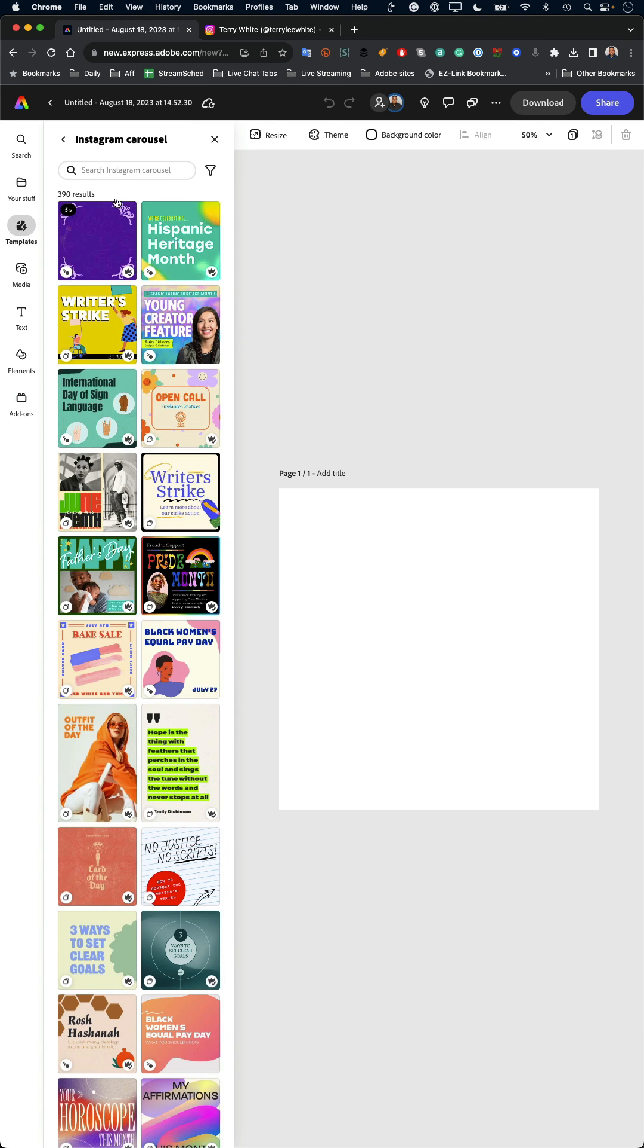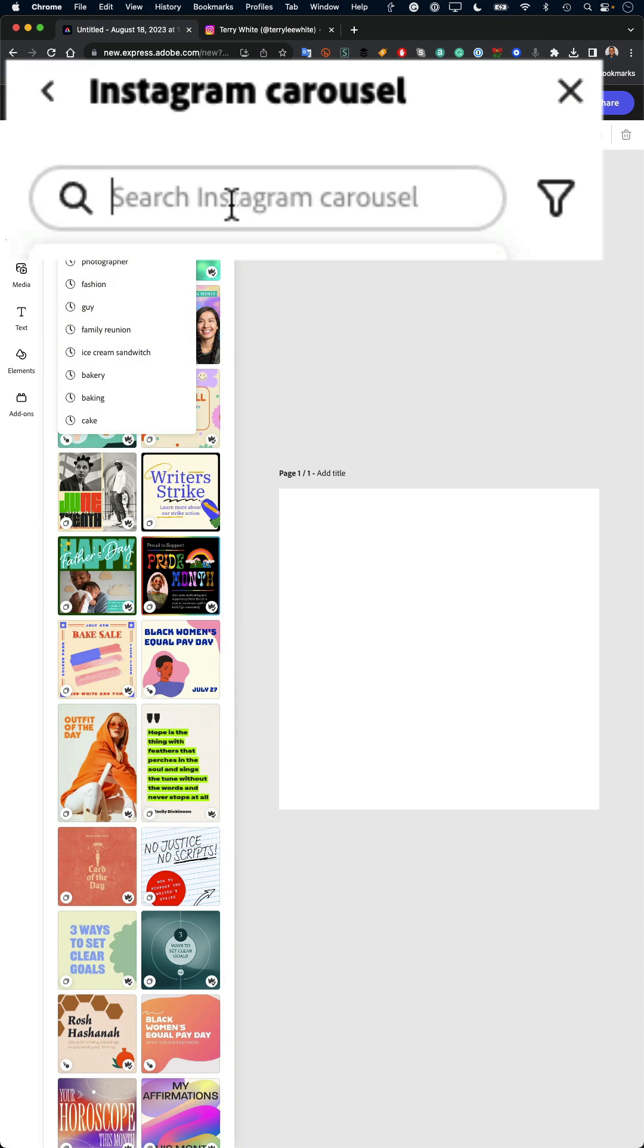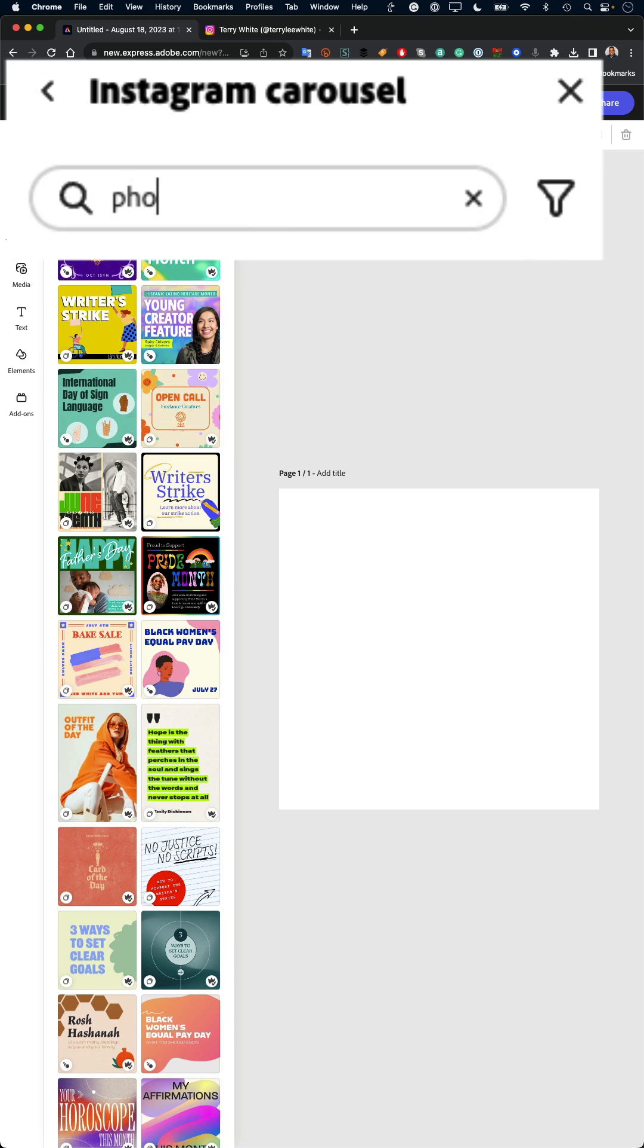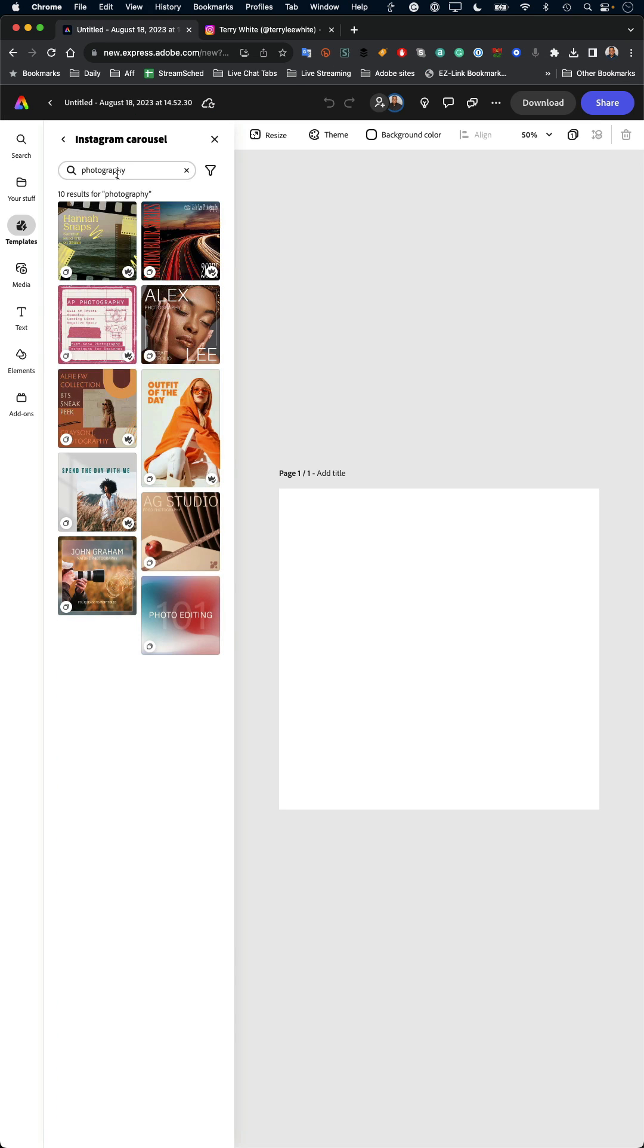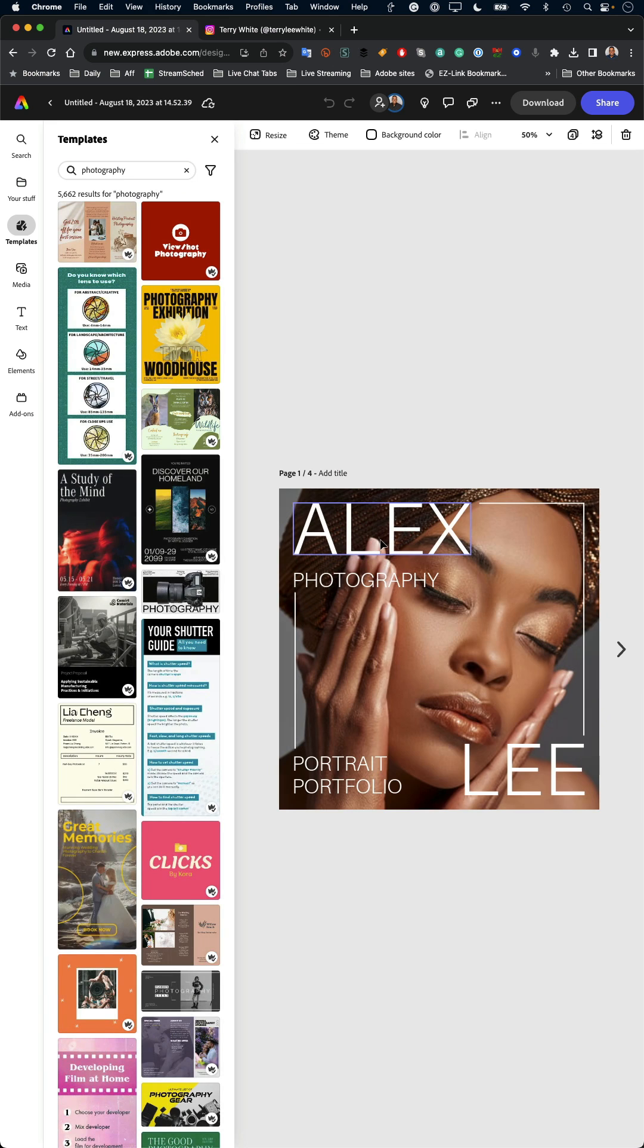But because I'm not a designer, I'm going to go ahead and search for the right template based on photography. Now that I've found the photography templates, there's the one I want.